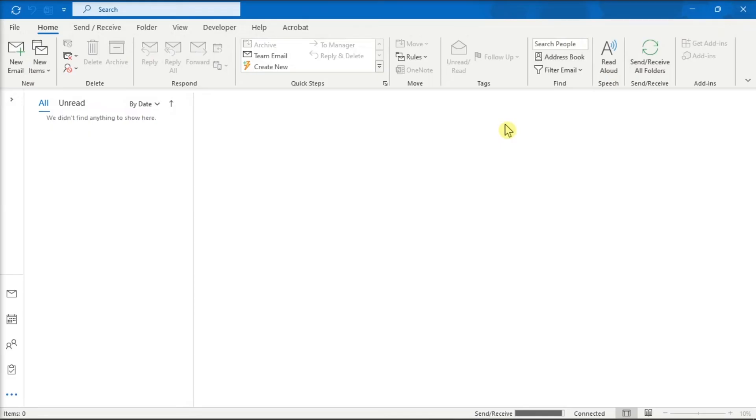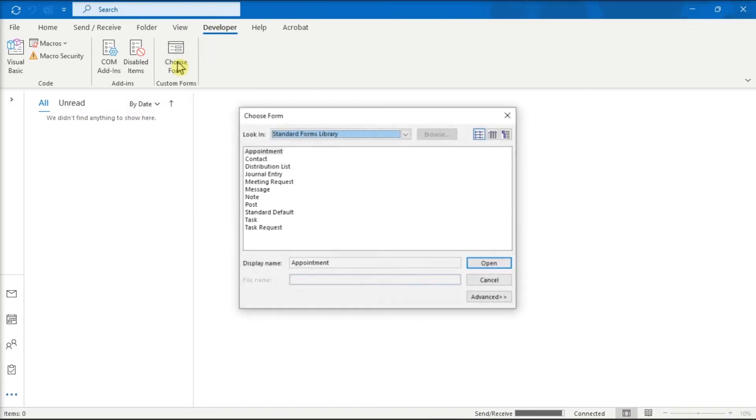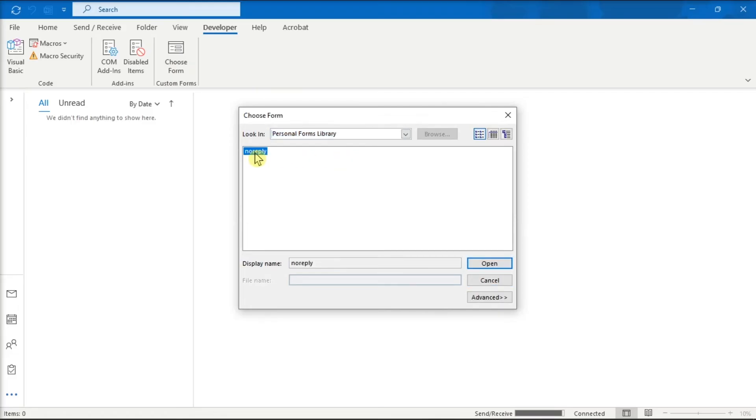Now whenever you would like to send an email message with Reply to All disabled, you can just select the Developer tab, click on Choose Form, select Look in Personal Forms Library, click on No Reply, and then select Open.